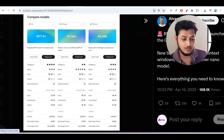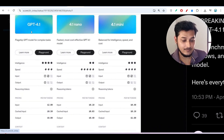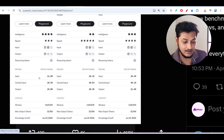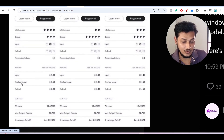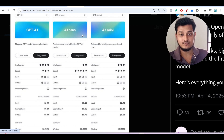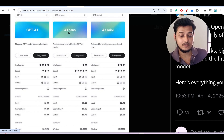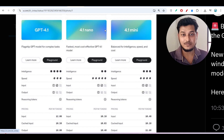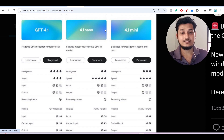If you want to know the difference between the three models — GPT-4.1, GPT-4.1 mini, and GPT-4.1 nano — here is the chart. The intelligence level of GPT-4.1 is the highest, followed by 4.1 mini, then 4.1 nano. The context window is one million tokens for all three models. For less complex problems, use 4.1 nano; for medium complexity, use 4.1 mini; for high complexity tasks requiring strong reasoning and coding, use GPT-4.1.